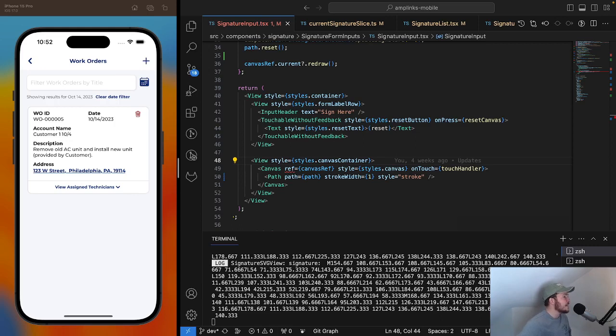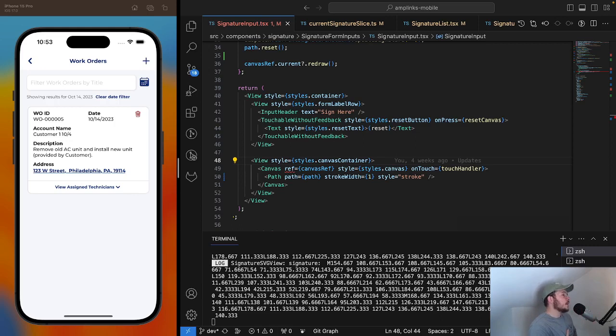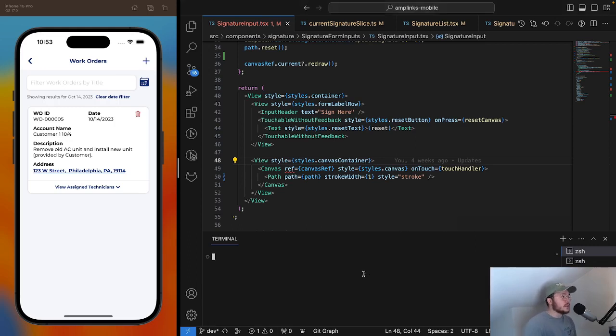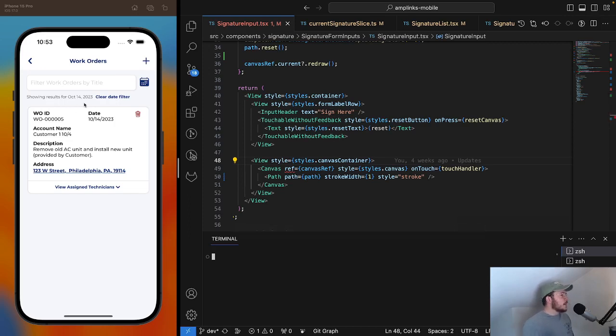What I'm going to do in this video is quickly go through the UX of this signature collection feature in Amp Links. We're releasing a new mobile build this week containing this new feature. Afterwards, I'm going to get into the technical stuff and talk through the actual implementation using React Native and React Native Skia. Super simple.